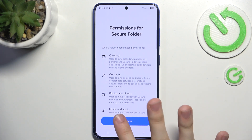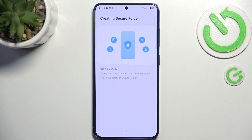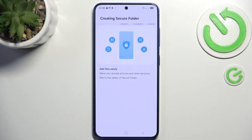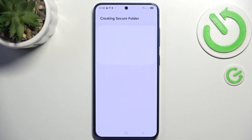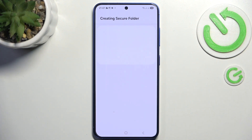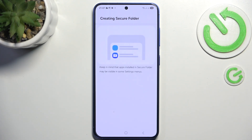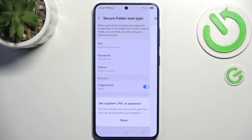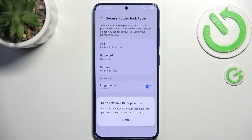I'm gonna click on continue, continue, and now it will start creating the secure folder. You may get asked about several permissions, so you should permit to all of them in order for secure folder to work great.